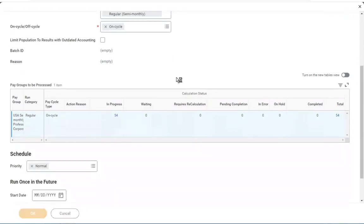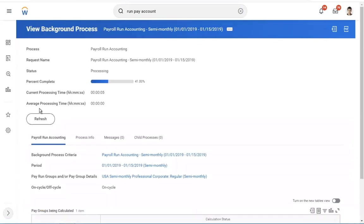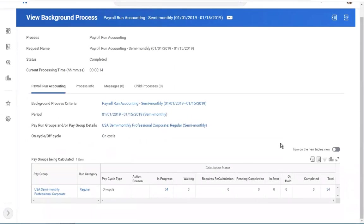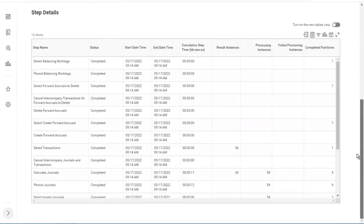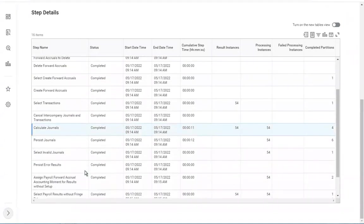Initiate. Now automatically, for all earnings, general ledger accounts will be generated. Please refresh until the payroll process is successfully complete. Now all 54 employees' payroll process is successfully completed. The status is completed and none of the employees are in error. Navigating to process information and scrolling down: when we initiate run pay accounting, it checks work tax reference IDs. It will create accruals, forward accruals, comparisons, deletions, and create general ledgers or journals.